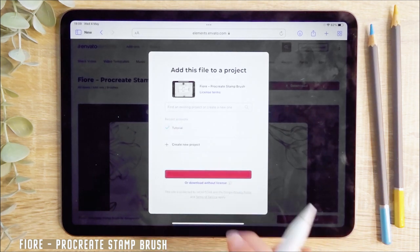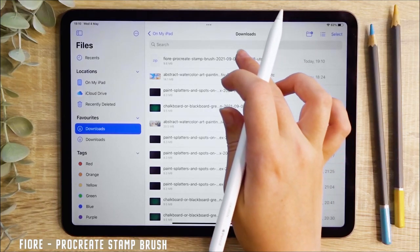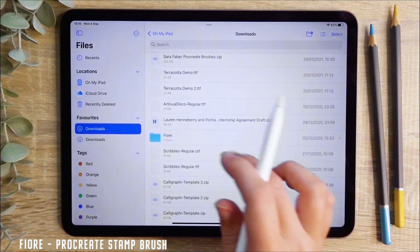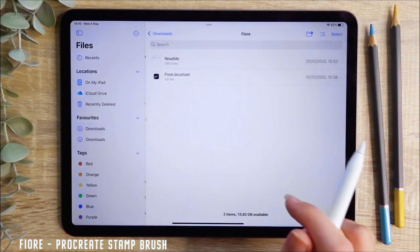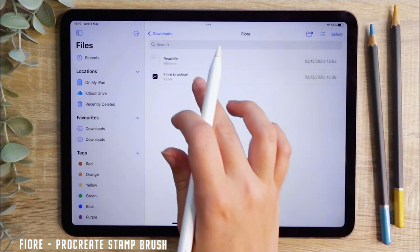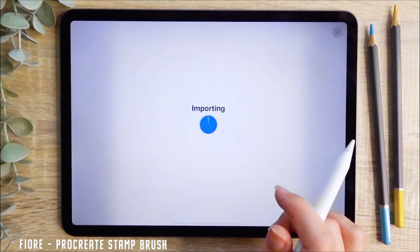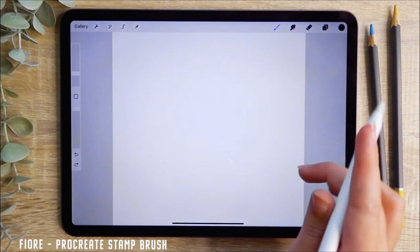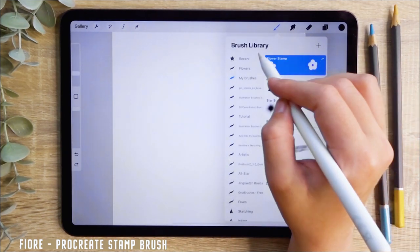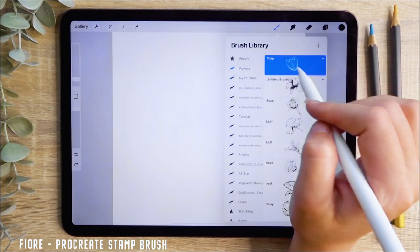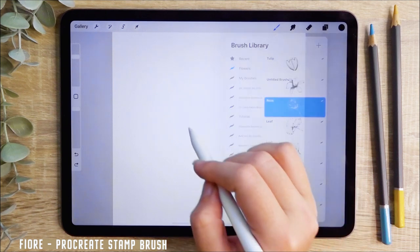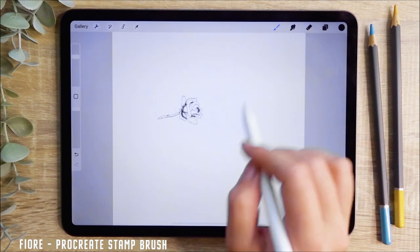You can then open up the Files application, click on the download to unzip the file, and select the Procreate brush file to download it automatically into your app. Select the brush menu and you should see the newly downloaded pack at the top of the list. You can now have fun with your new brushes.